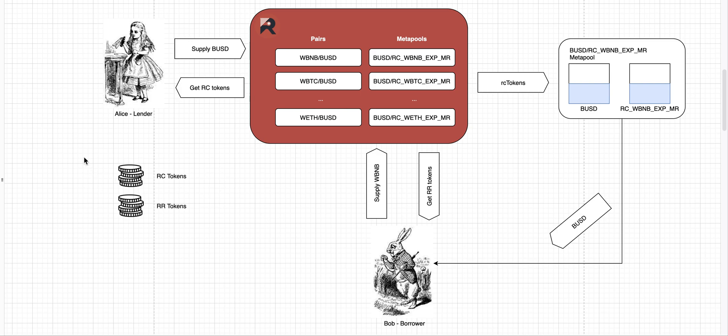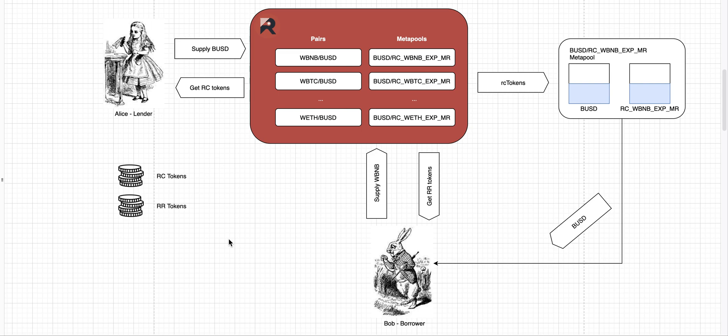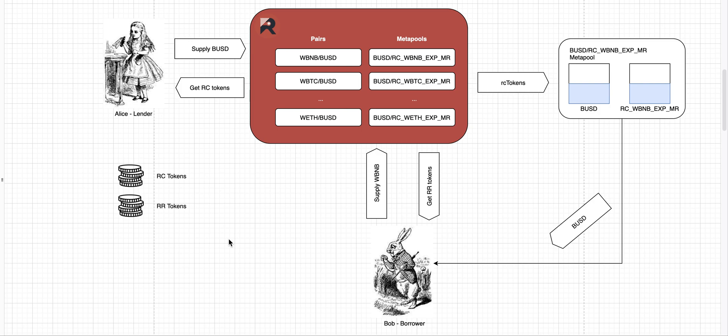Let's now take a look at RC and RR tokens. RC tokens represent your right to claim stable coins from Ruler Protocol after the expiry of the loan. So if you had 10 RC tokens, then after the expiry of the loan, you can claim 10 stable coins. And if you have RR tokens, those represent the obligation to pay back the loan. So if you have 10 RR tokens, it means you have to pay back 10 stable coins to Ruler before the expiry of the loan. I know this sounds a little bit confusing, but once we go to an example, it will all become more clear.